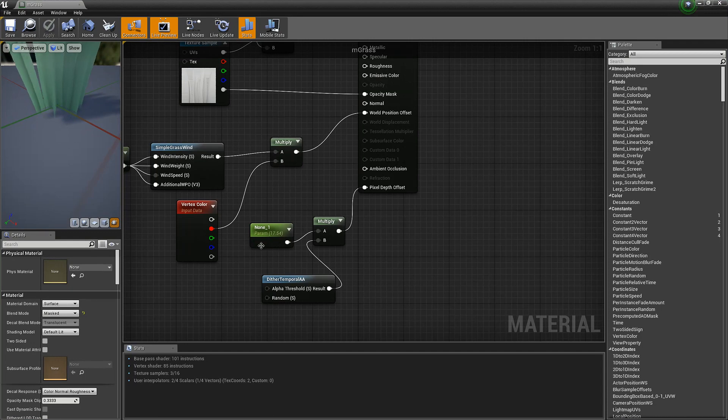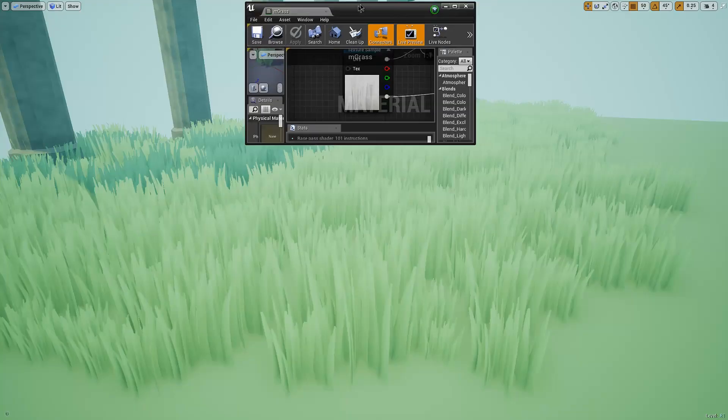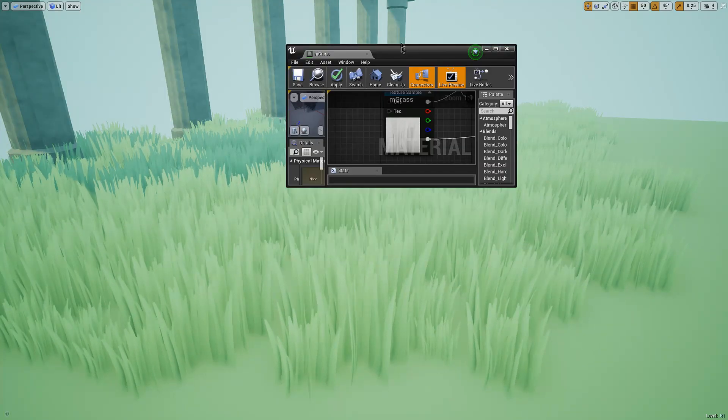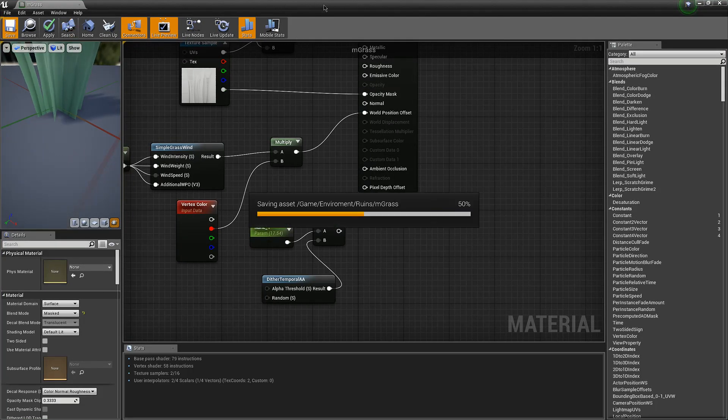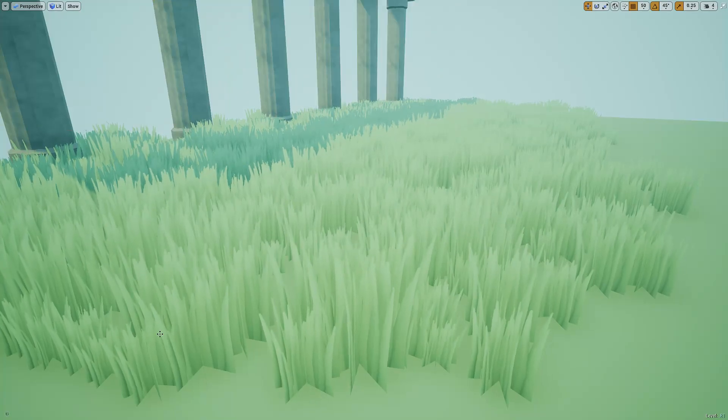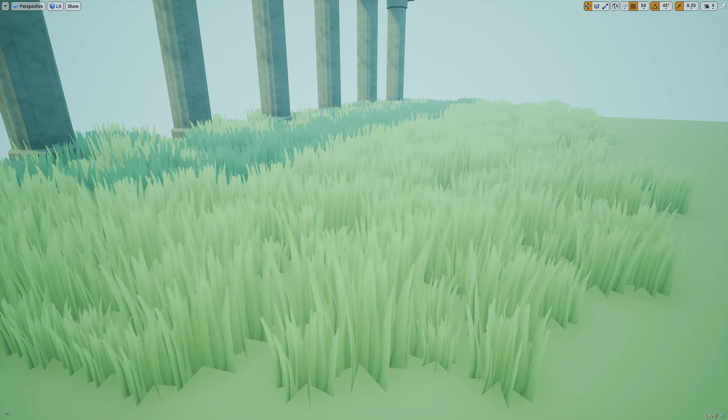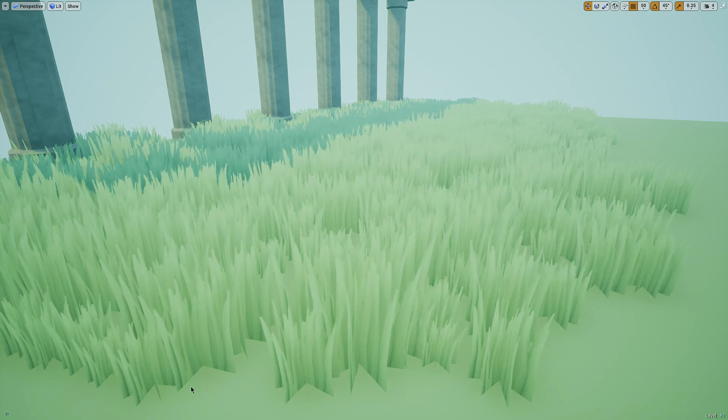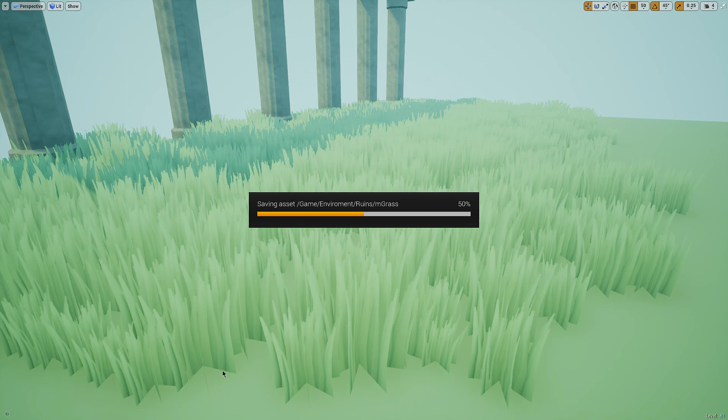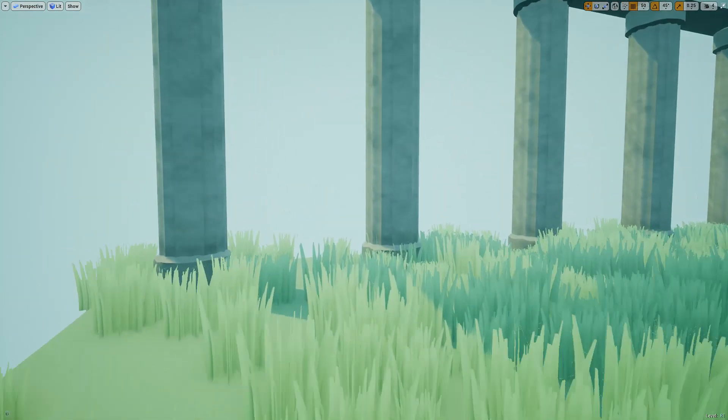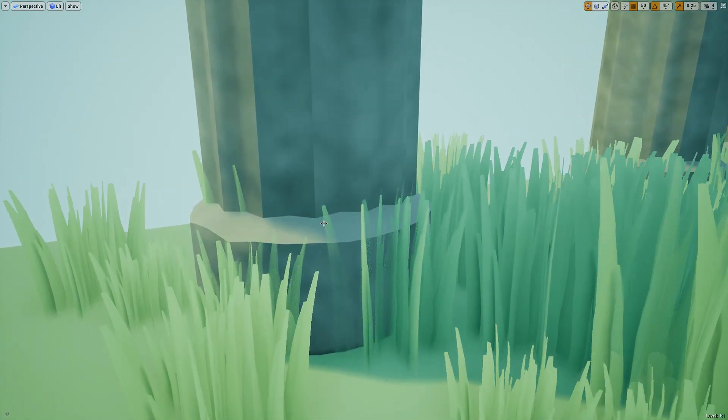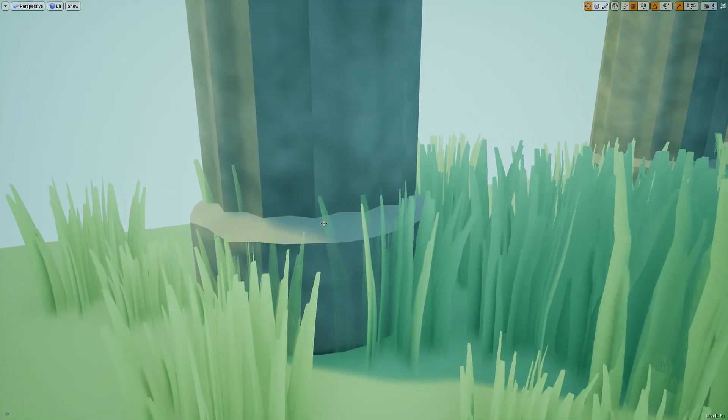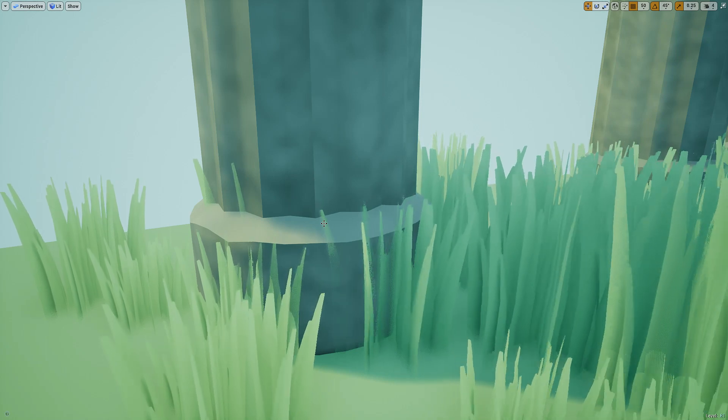I also used the pixel depth offset trick so that it blends in with the ground. Where you multiply dither temporal AA by a number. And if I take that out, then it looks like that. And if I put it back in, it will blend. But on the other side, it's going to have this ghostly look whenever it is near an object. So it's a trade off.